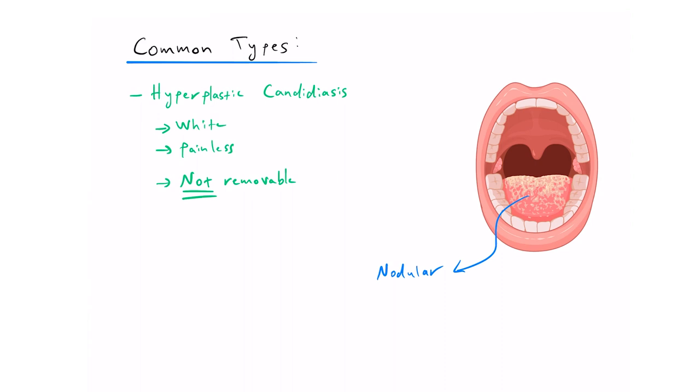Please note that these are common types of candidiasis, and there are other types, but they are extremely rare.